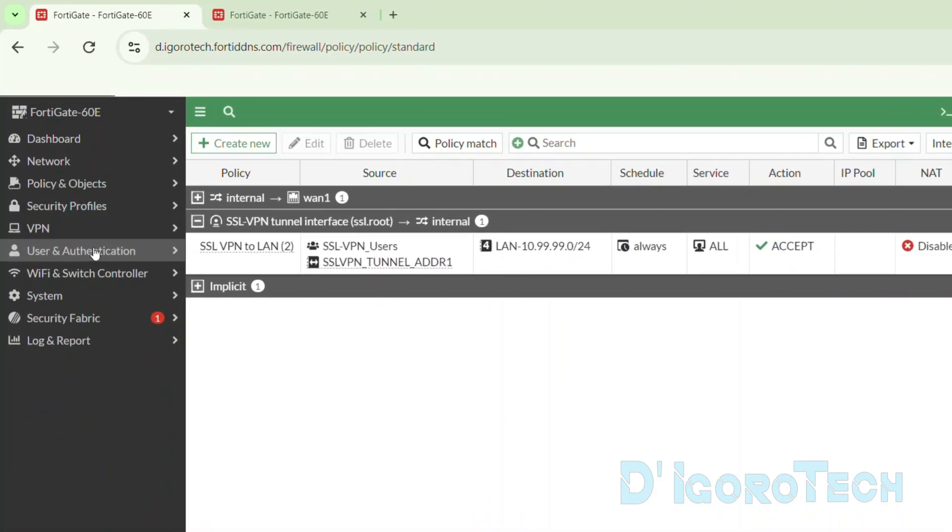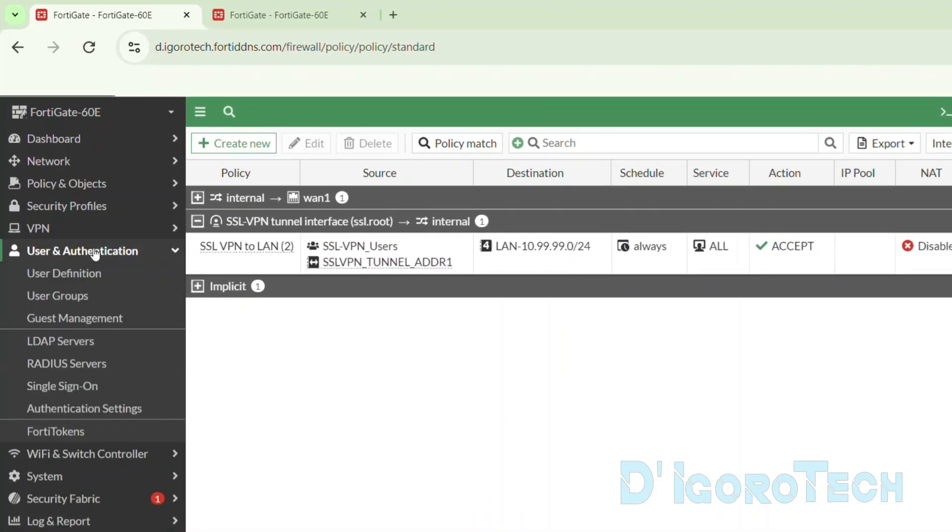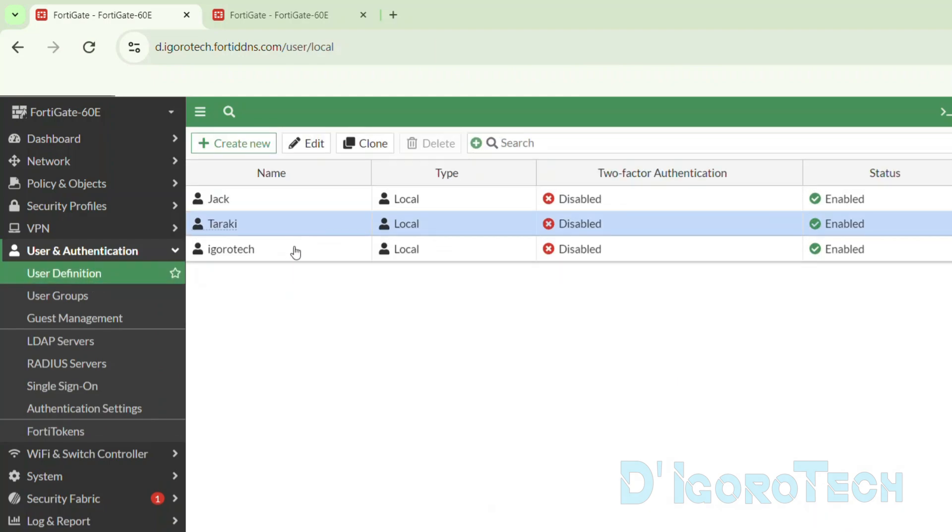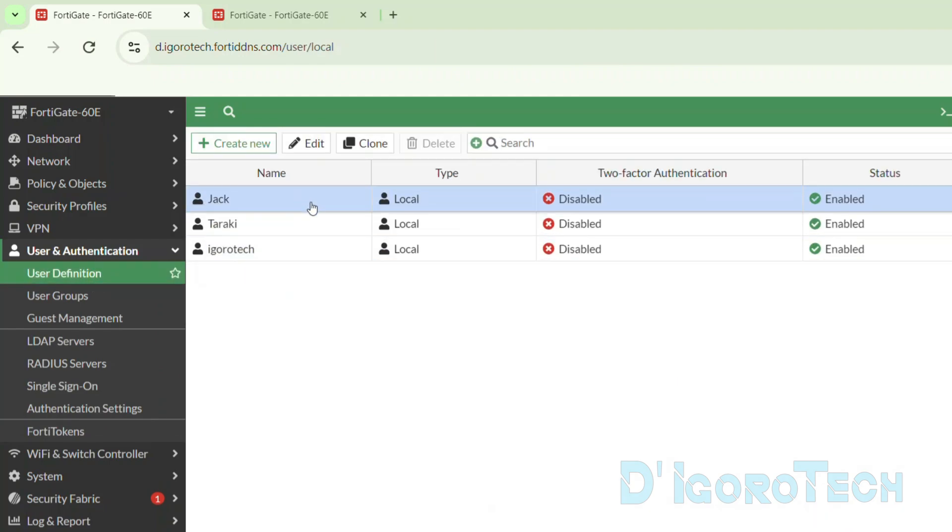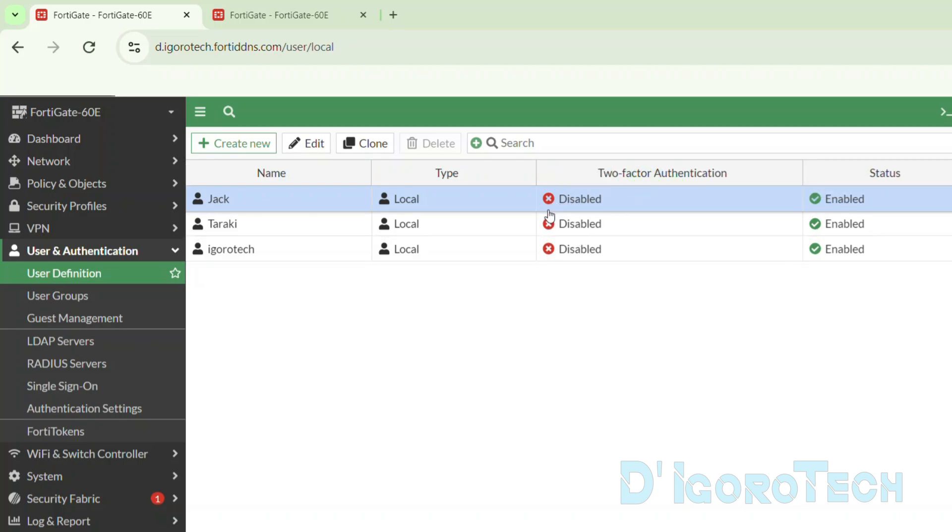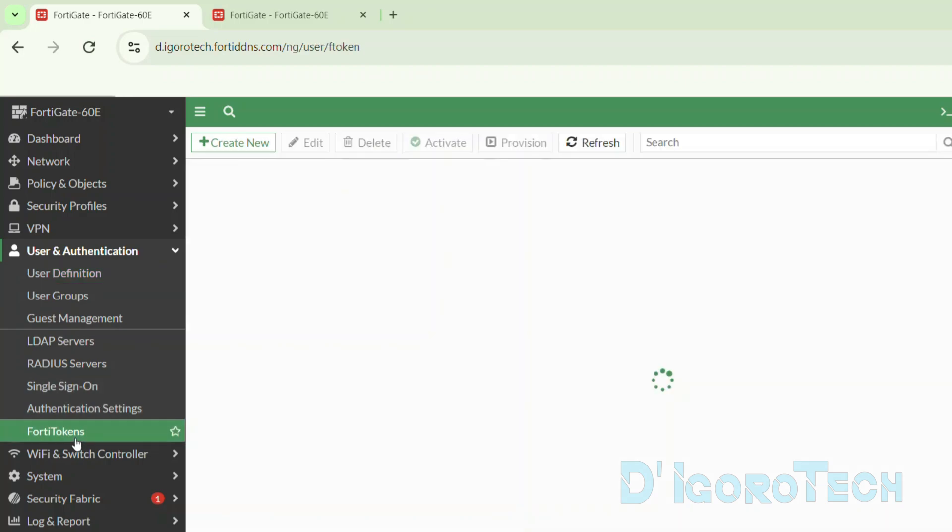Let's now check the SSL VPN users. Go to user and authentication. Choose user definition. We can see here the users. Notice that the two-factor authentication is disabled. This is because we haven't enabled it yet.